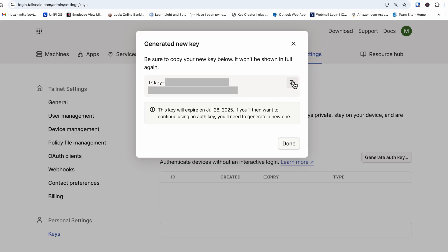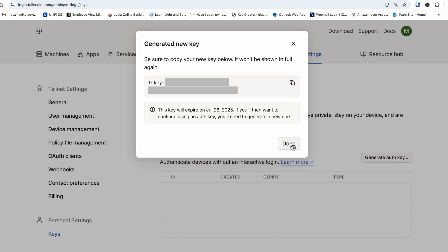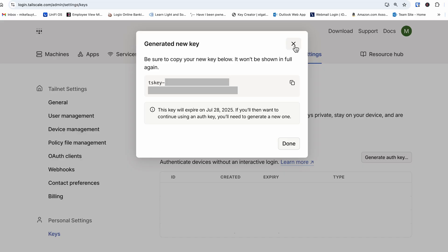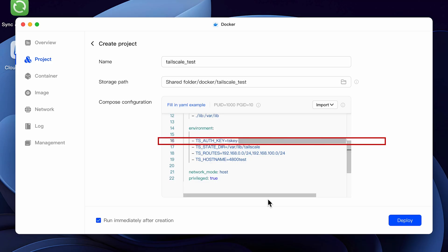Select generate and it will generate an authentication key for you. Click on copy and select done. You may want to paste this key in a notepad for a bit while you make sure that everything's working on your container in the event that you need to recreate it a couple of times, as you won't be able to get a copy of that key again and you'll have to generate a new one.